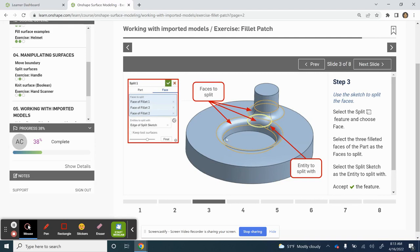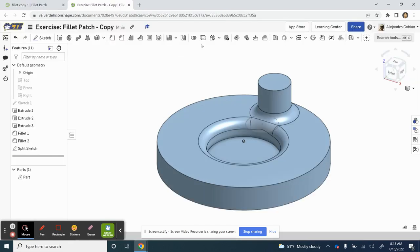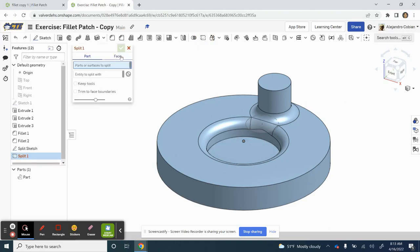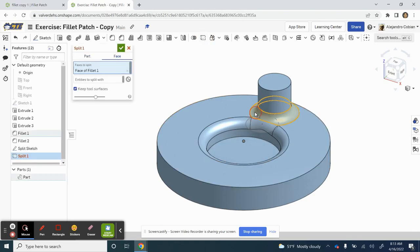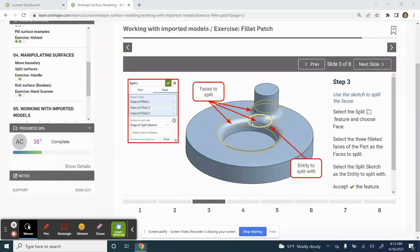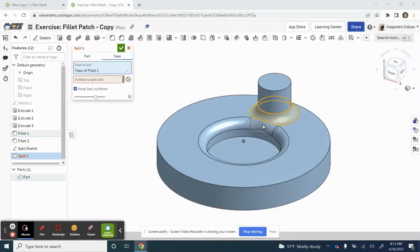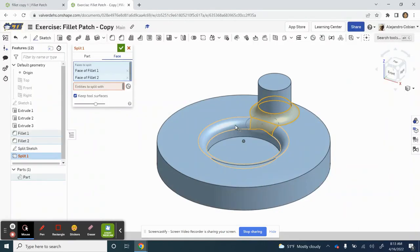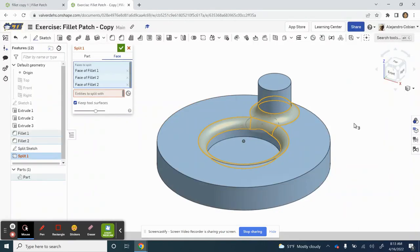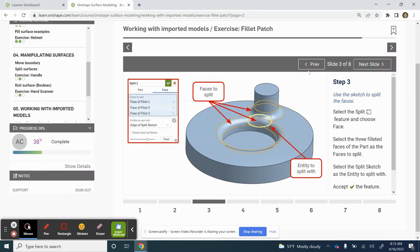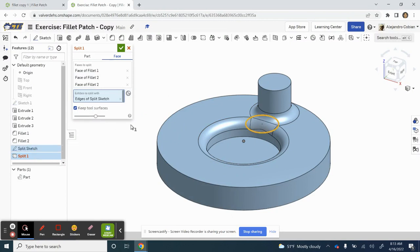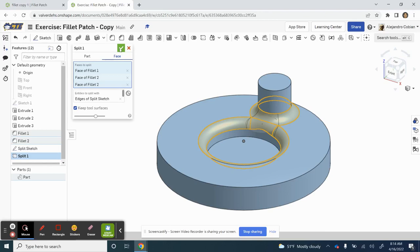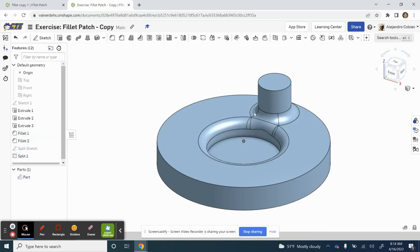Now for step three, we're going to go ahead and split some of our faces. So here's our split face feature. Select face. And we're clicking our faces that we'll be working with. And that pretty much sums it up right there. And our entity to split with will be with the split sketch. Go ahead and select that check mark.